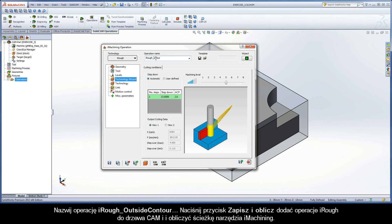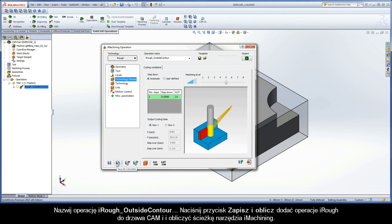Name the operation iRough Outside Contour. Click the Save and Calculate button to add the iRough operation to the cam tree and calculate the iMachining toolpath.